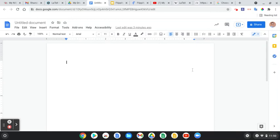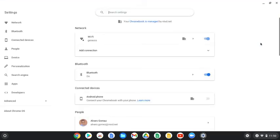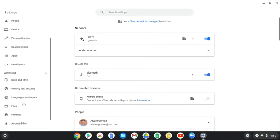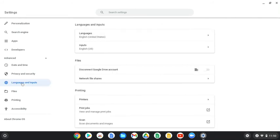Down here at the bottom, click on that control panel. Then click on the gear for settings. When we open up settings on the left side, you'll see Advanced. Click Advanced and then scroll down until you see Languages and Inputs, and click on that.